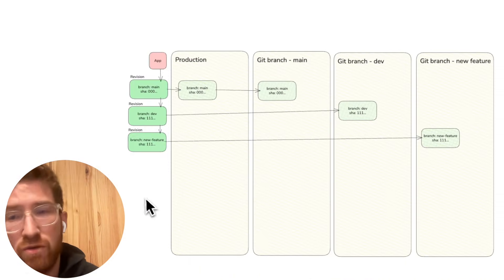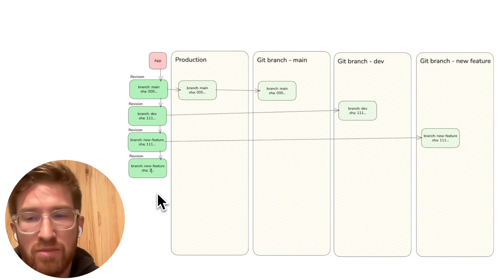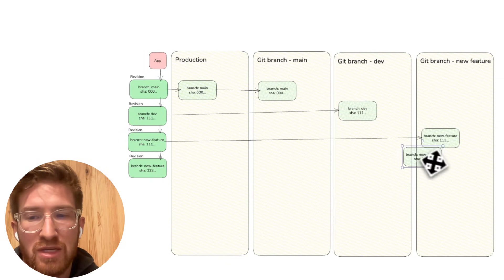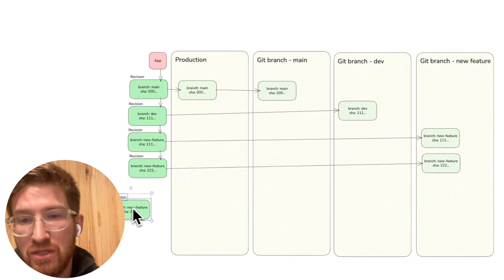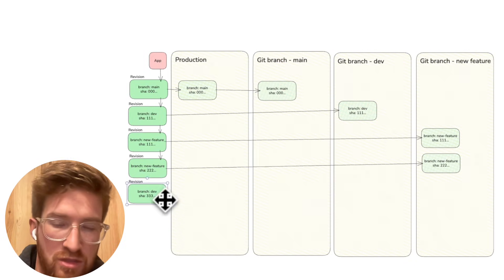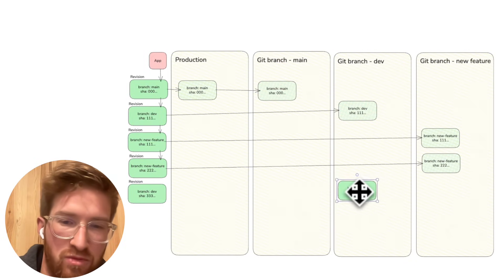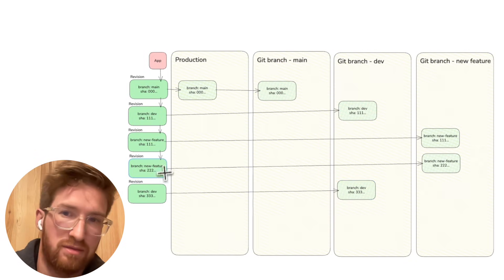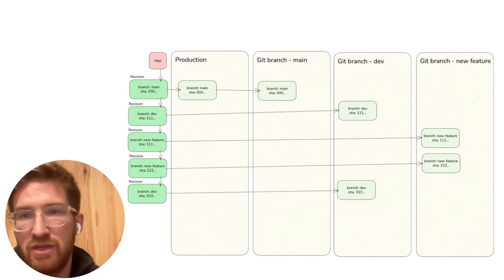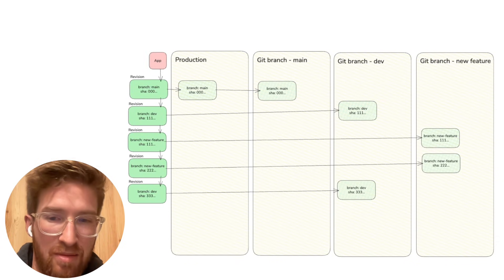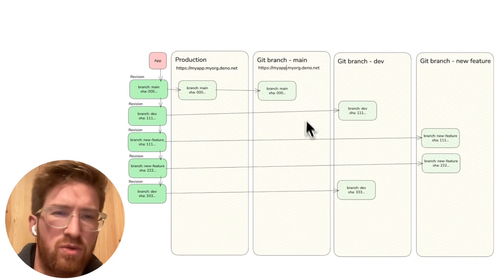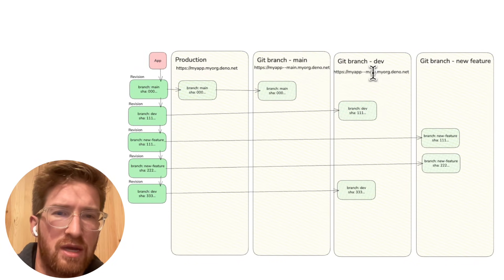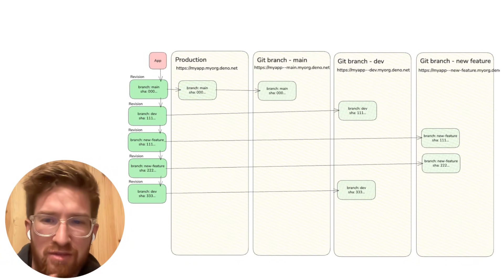So we have a fourth timeline. Then we have a new commit in that branch. And then imagine we create a merge commit that merges this branch into dev, so we have this new revision that goes in the tip of the dev git branch timeline. So this is essentially how timelines work.